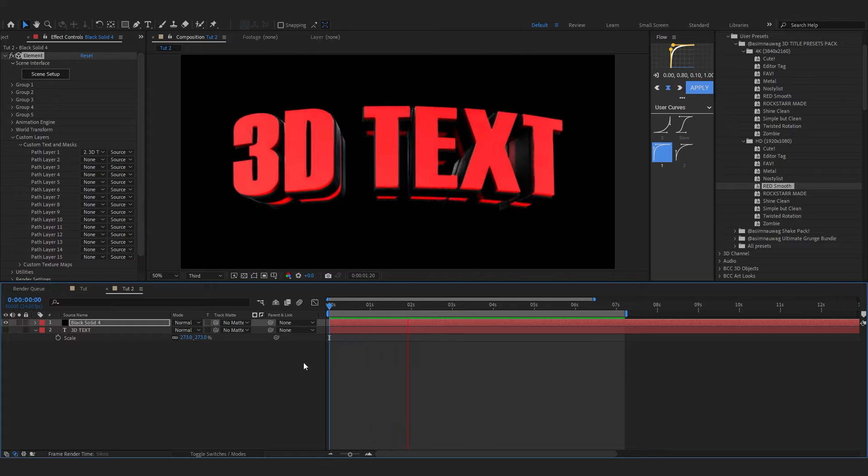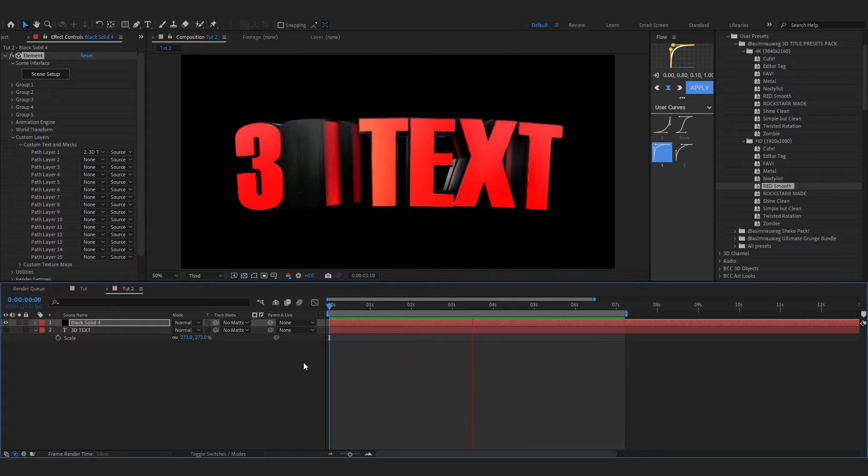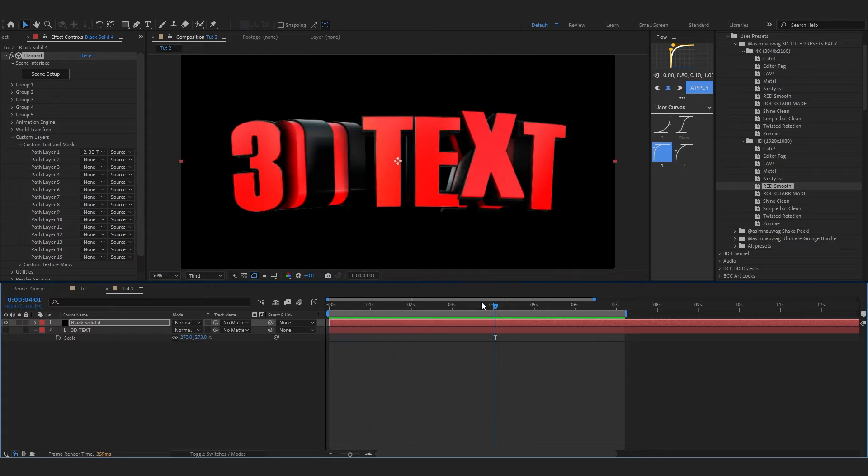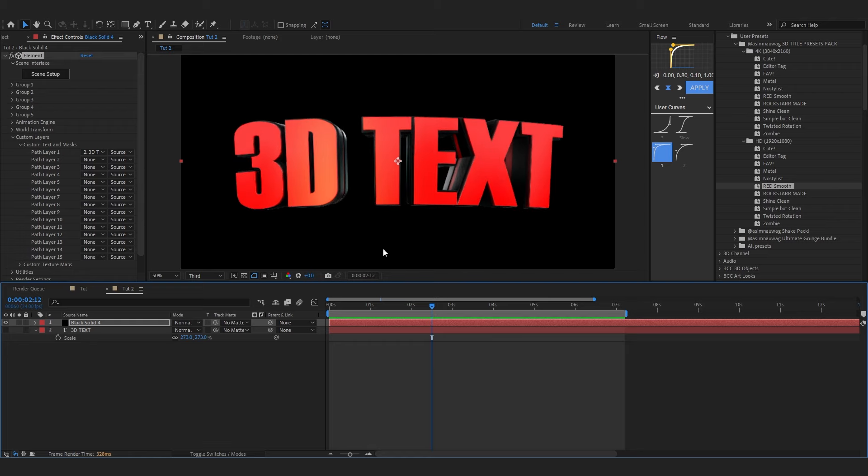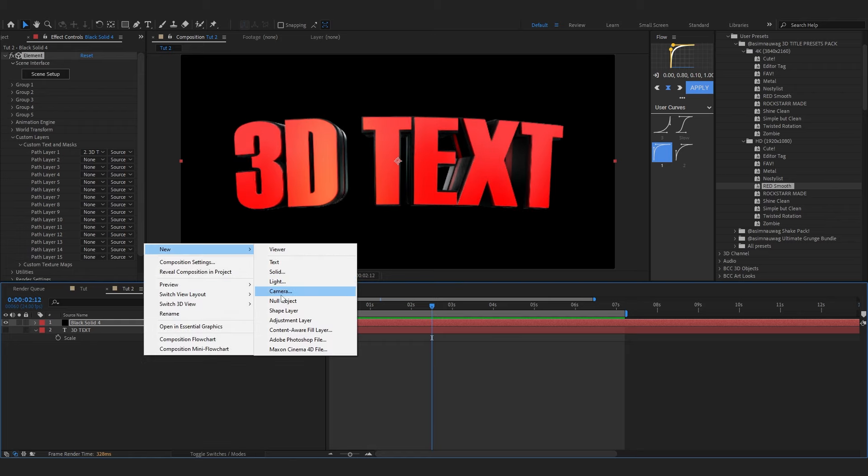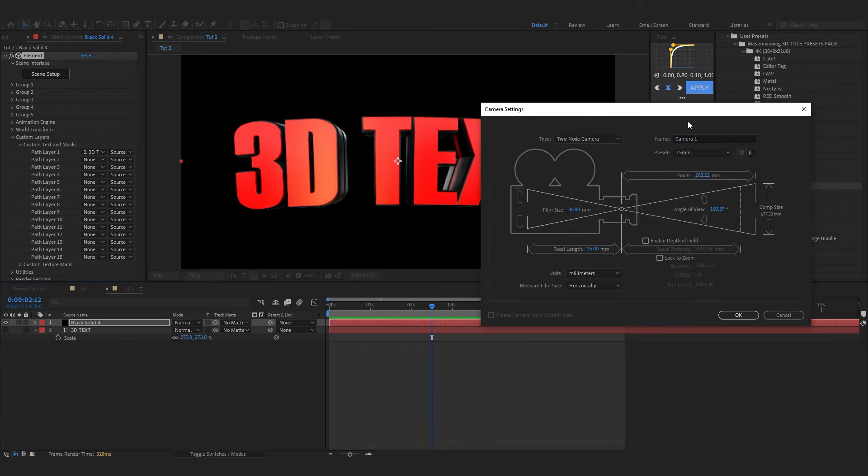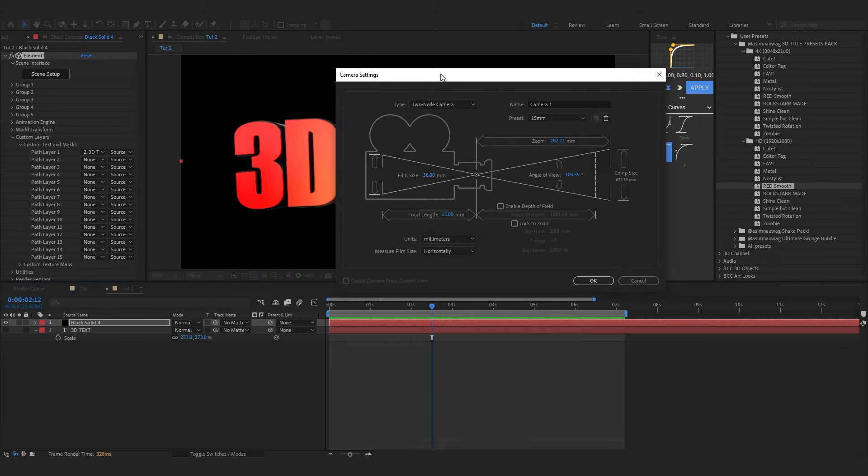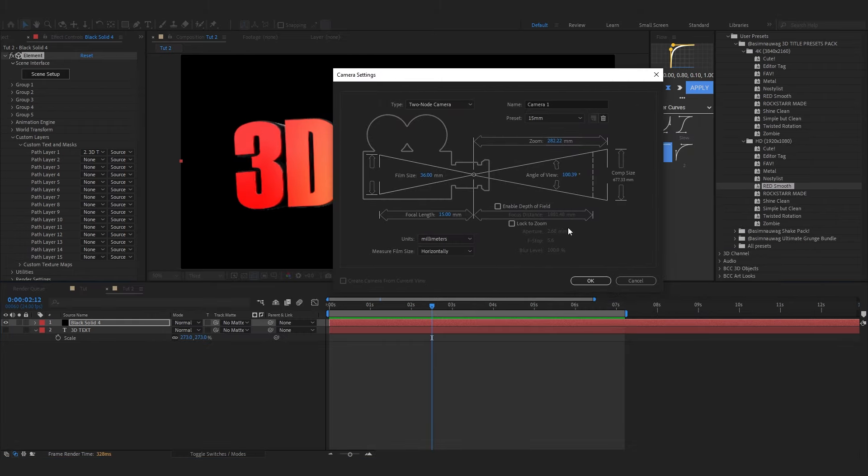You can see the animations are really smooth and everything flows together which I really like. Also if you want to add on to this you can add like a camera yourself, like a 15 millimeter camera.